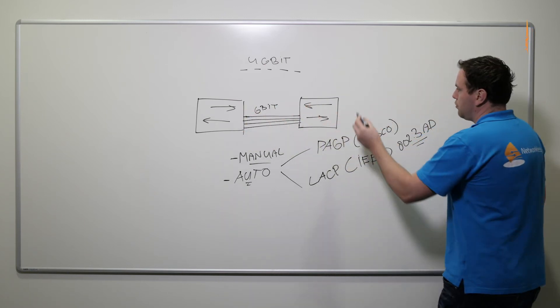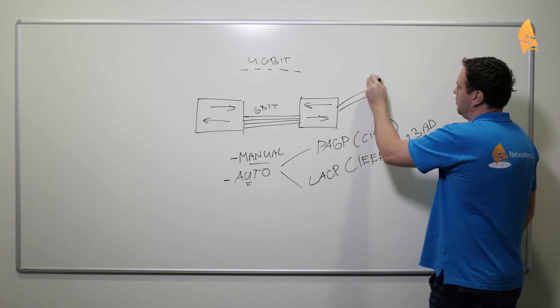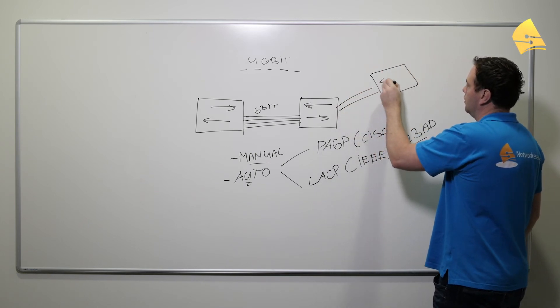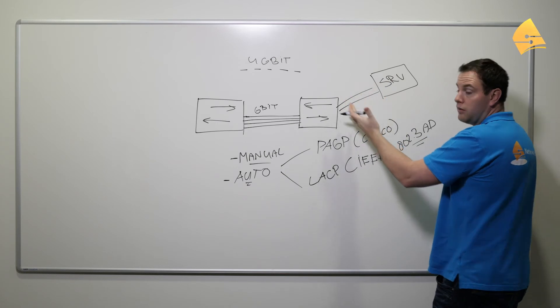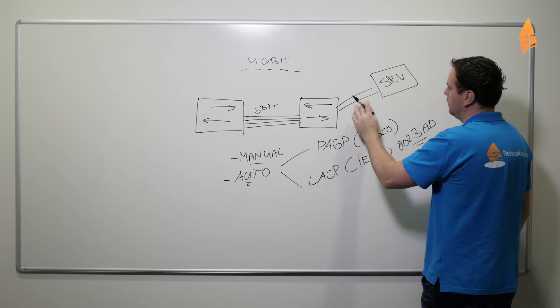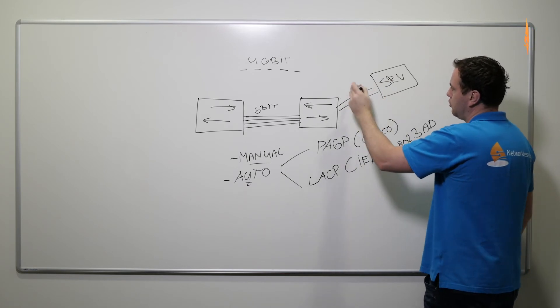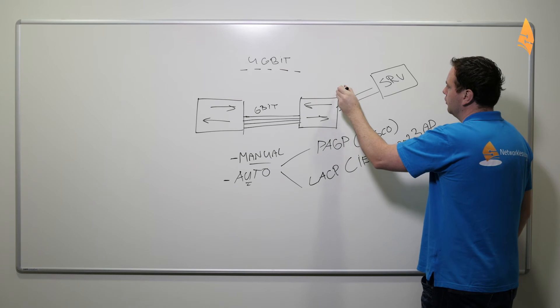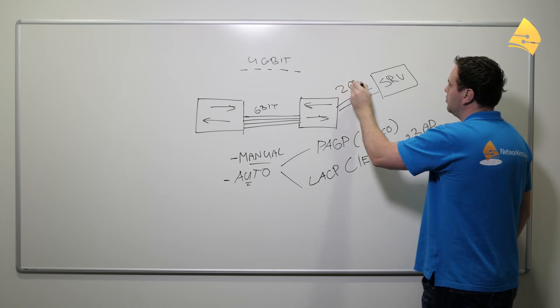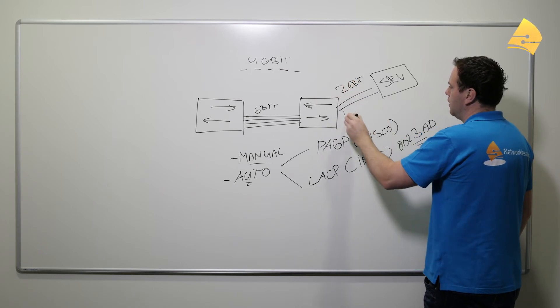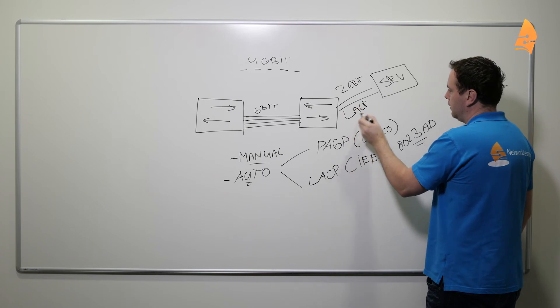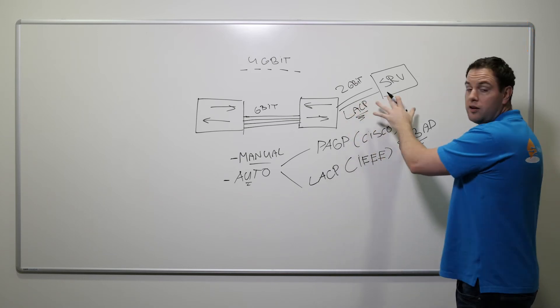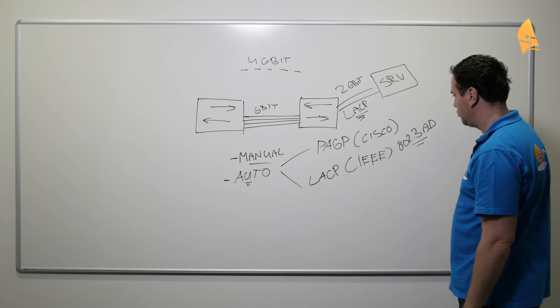But you could also do this, for example, when you have a server. Let's say this is a server over here and the single gigabit link is not enough. Then you can, for example, take two links, bundle the two, make a two gigabit link out of it, and you can use LACP. LACP is the protocol for the negotiation to form the EtherChannel.